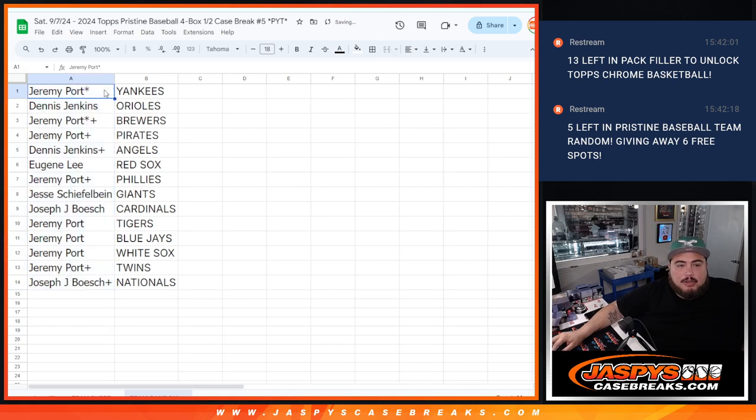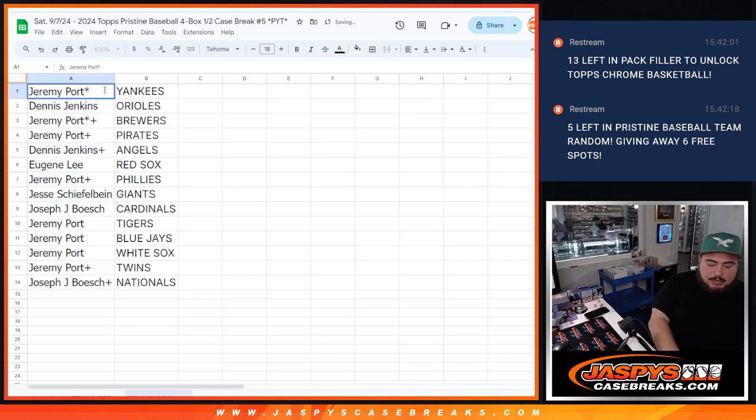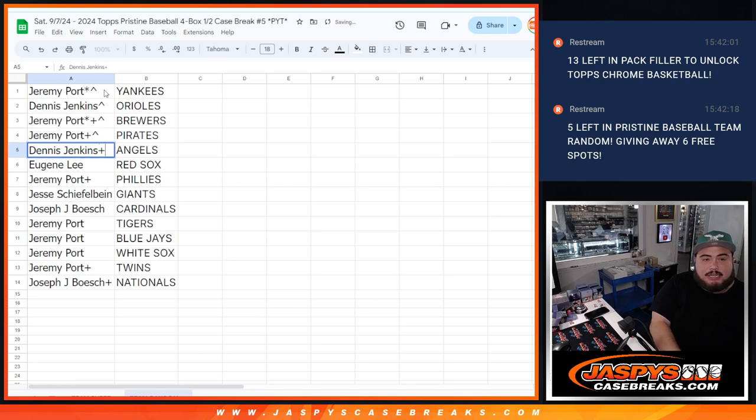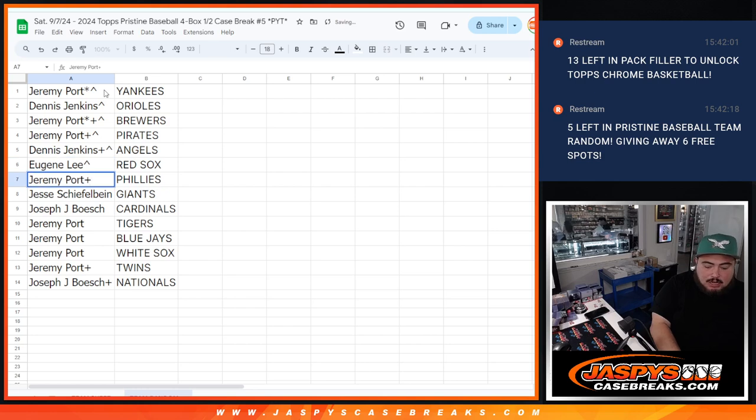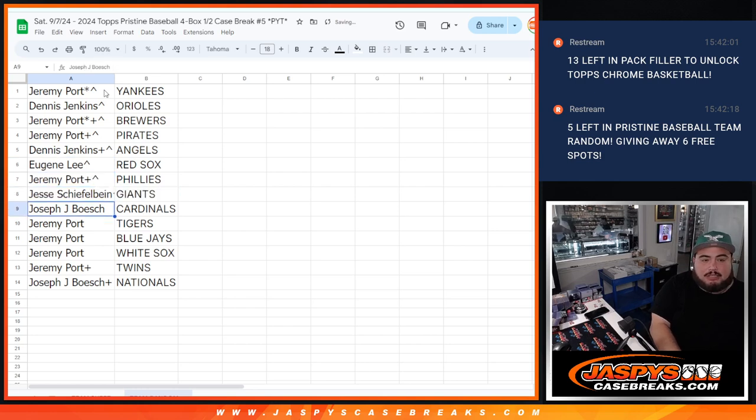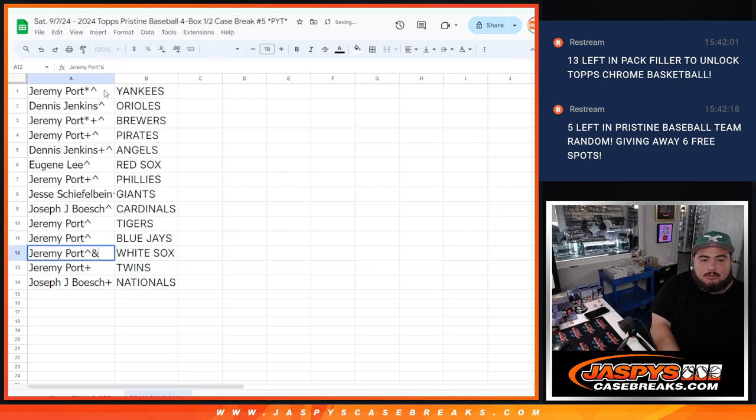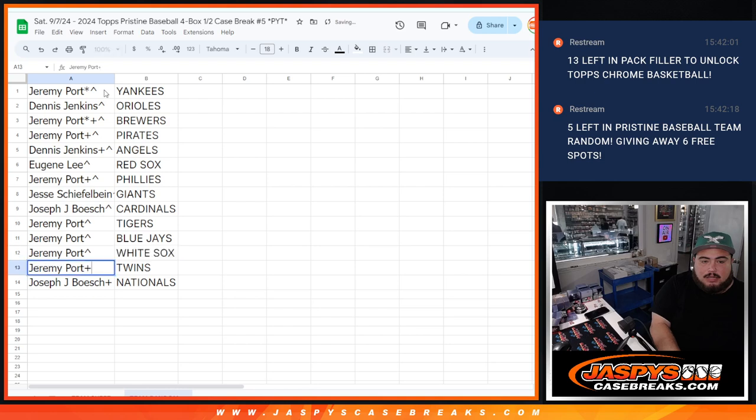So Sporeport, you got the Yankees. Dennis with the Orioles, Sporeport with the Brewers, Pirates, Dennis with the Angels, Eugene with the Red Sox, Sporeport with the Phillies, Jesse with the Giants, Joseph with the Cardinals, Sporeport with the Tigers, Blue Jays, White Sox, and Twins. And then Joseph with the Nationals.